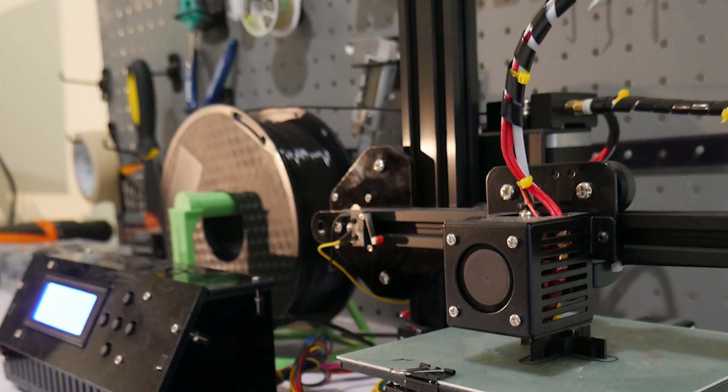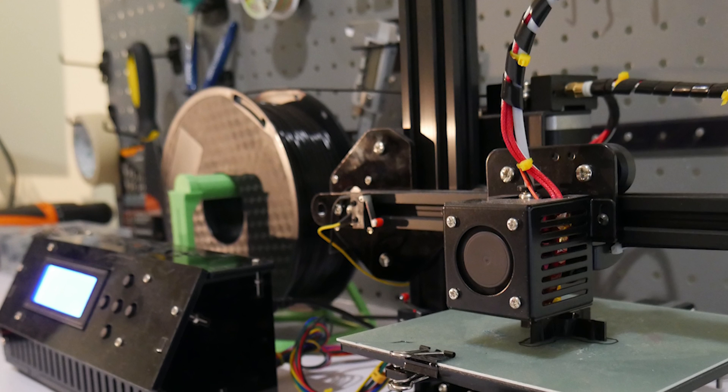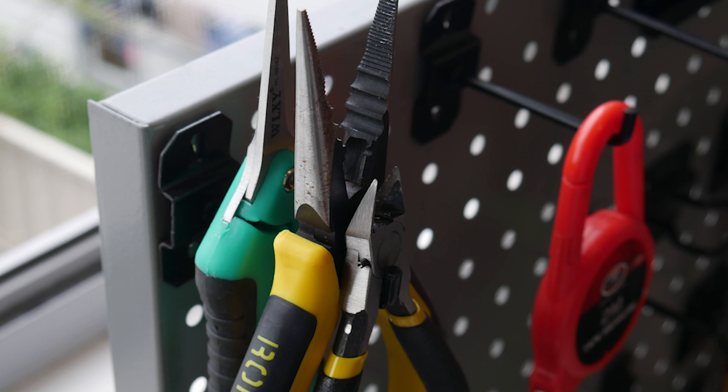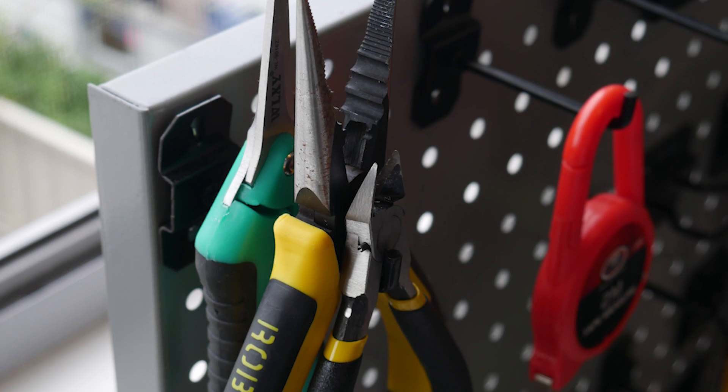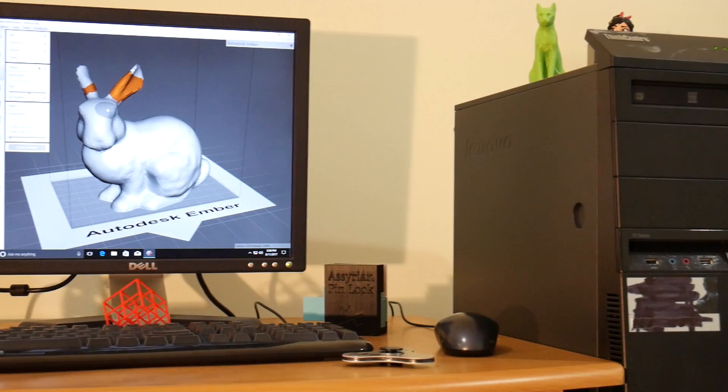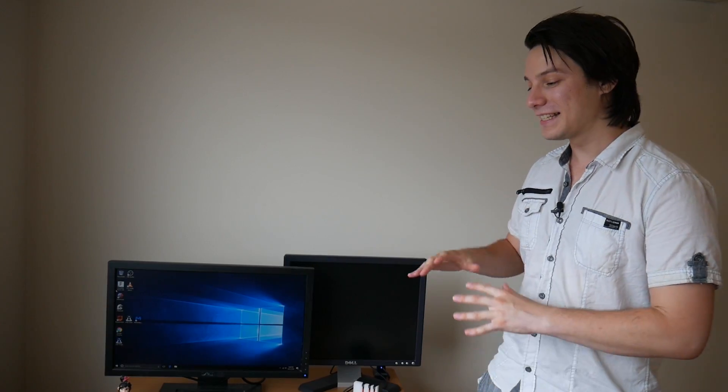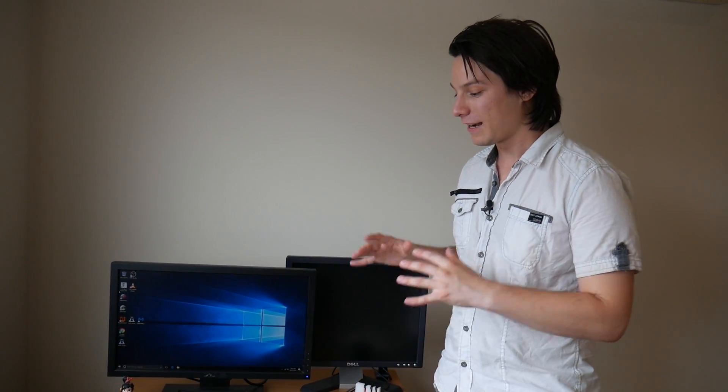So in previous episodes we've talked about 3D printers that we were selecting, we've talked about different tools you can get very cheap, and then we talked about the computer setup. But in this episode we're talking about the setup of the space. We've got all the equipment now, now we need to be able to use it for our project.